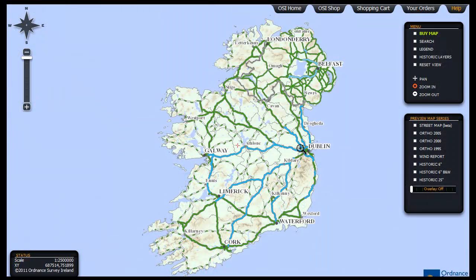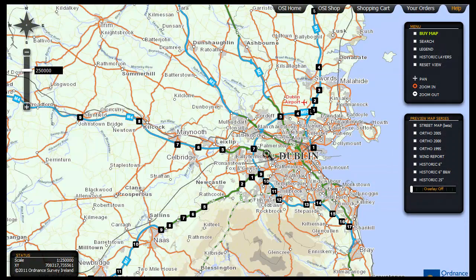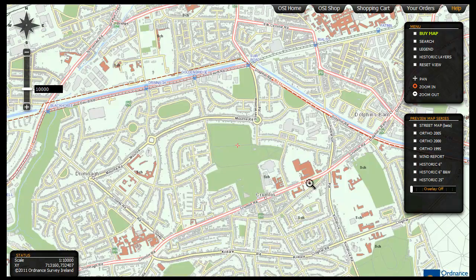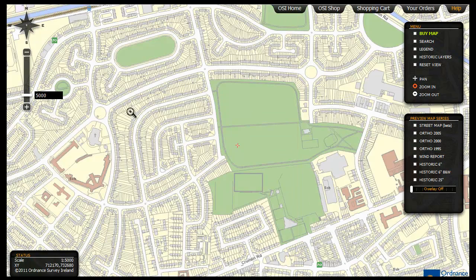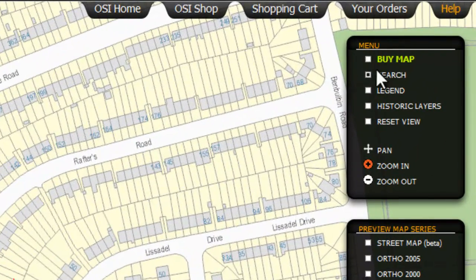As you enter the map viewer you will notice the selection tool is enabled. Use this to isolate the area you are interested in by either continuously clicking the area or by drawing a selection marquee like this. Once you are happy with the area you have selected, click the buy map text on the menu.